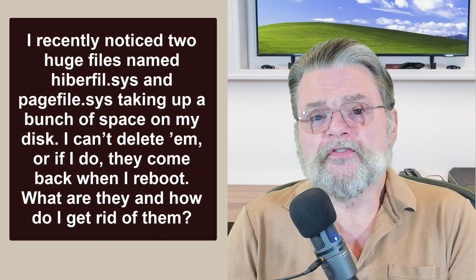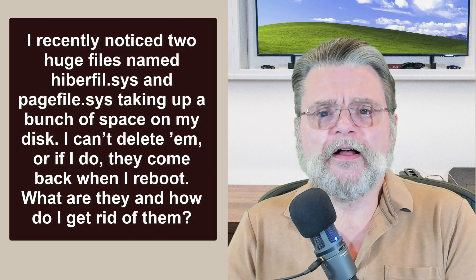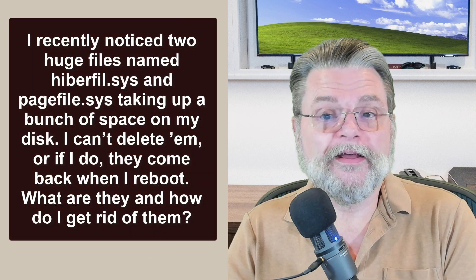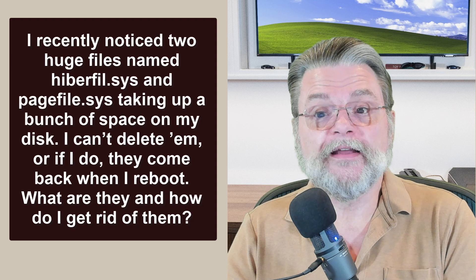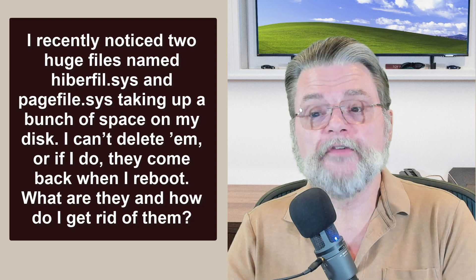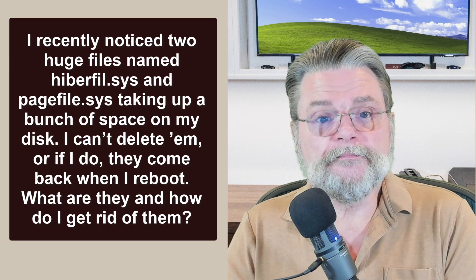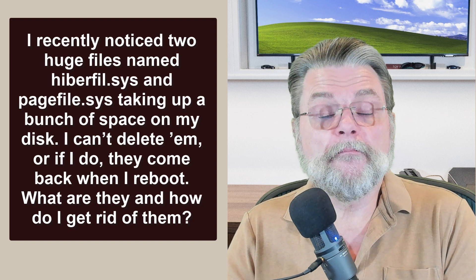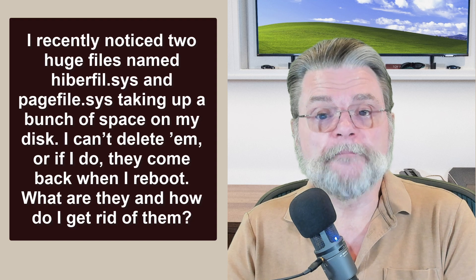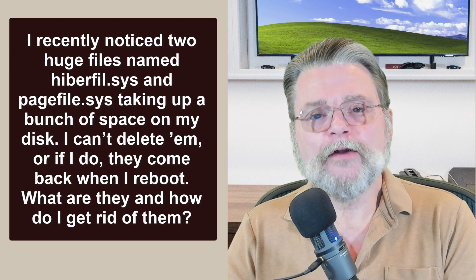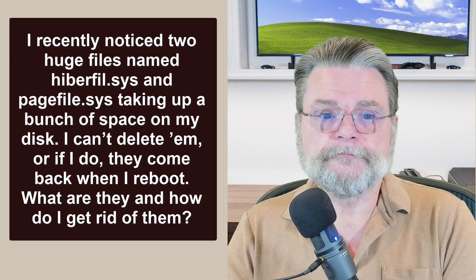I recently noticed two huge files named hiberfil.sys and pagefile.sys taking up a bunch of space on my disk. I can't delete them, or if I do, they come back when I reboot. What are they and how do I get rid of them?